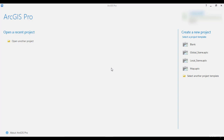There is a 2to3 command line utility that can be used to automate much of the process, which is available with both Python 2 and 3. But it's not a complete solution, and additional changes may be necessary. The first thing you must do is install a version of ArcGIS Pro later than 1.3, because there were significant changes to Python with that version.